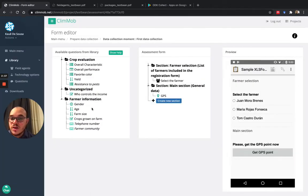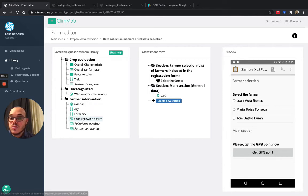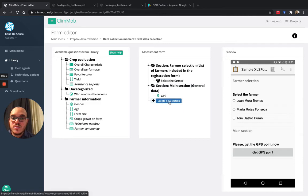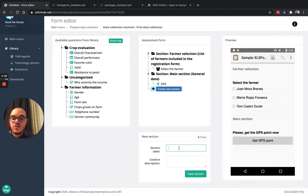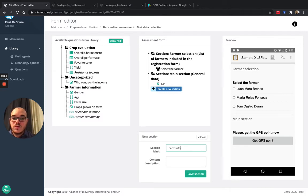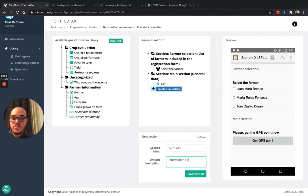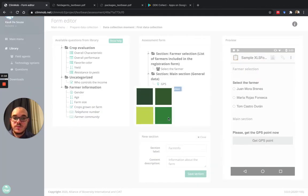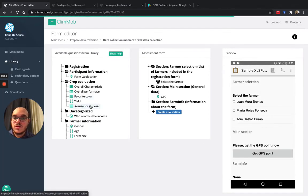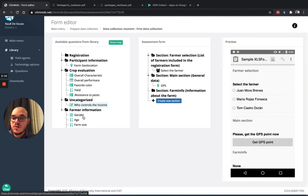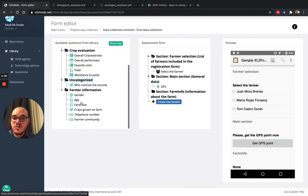And I will also want to know what are the crops that the farmer grows in the farm. So I will create one label that's called farm info, and I will ask this question, which crops are grown on farm.